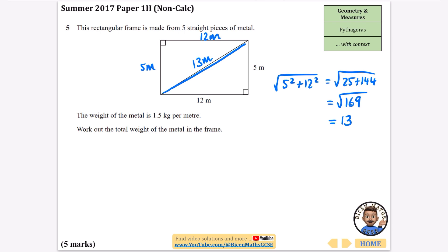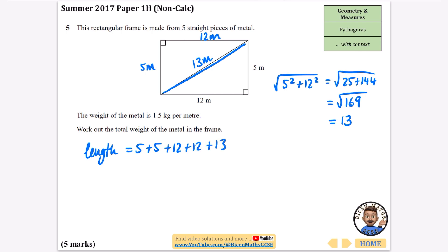Now the rest of the question hasn't got anything to do with Pythagoras, but it did start off that way. I'm going to work out the total length of the metal. The total length is five plus five plus twelve plus twelve plus thirteen, which is ten plus 24 plus 13, giving 47 metres.